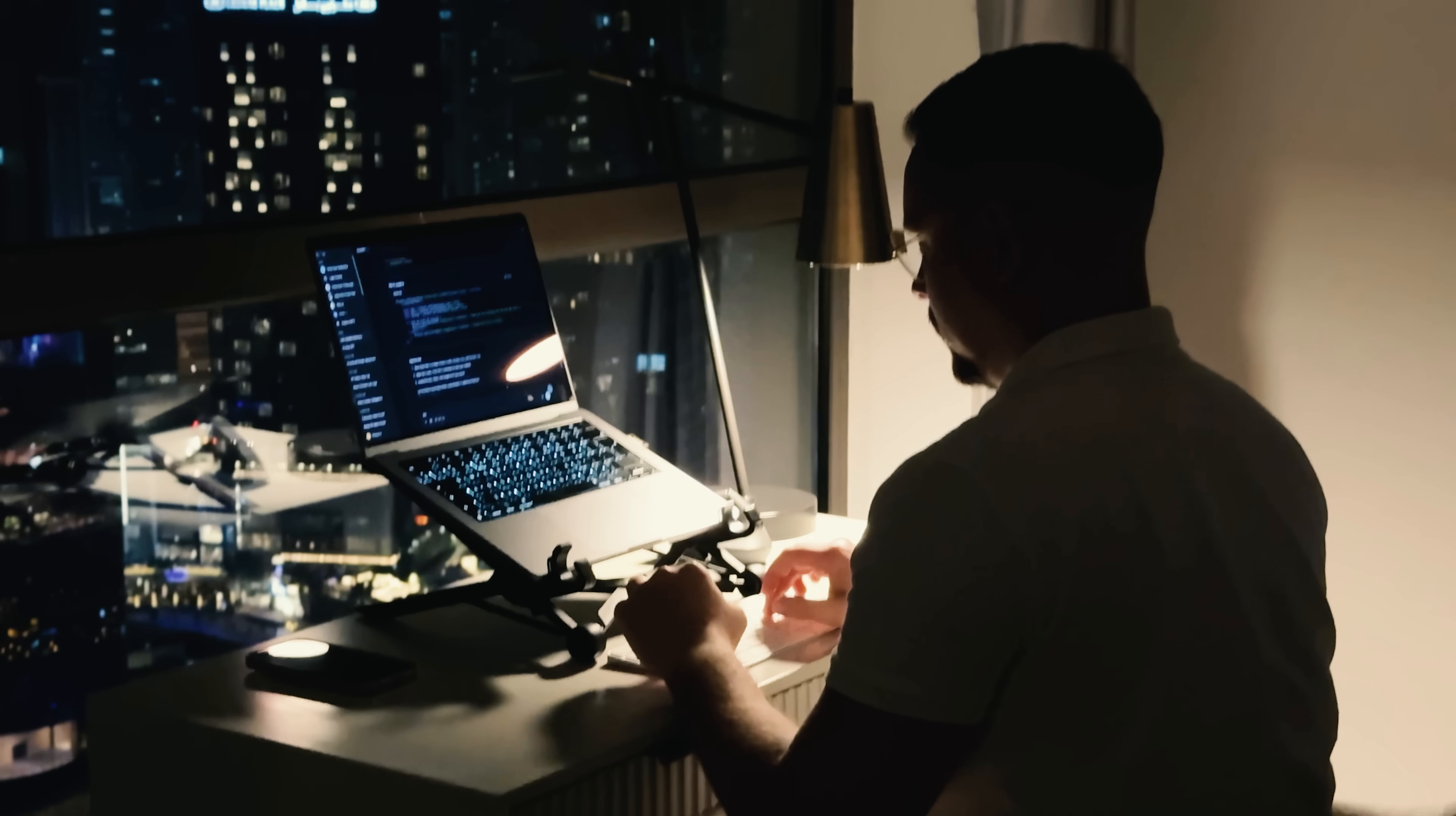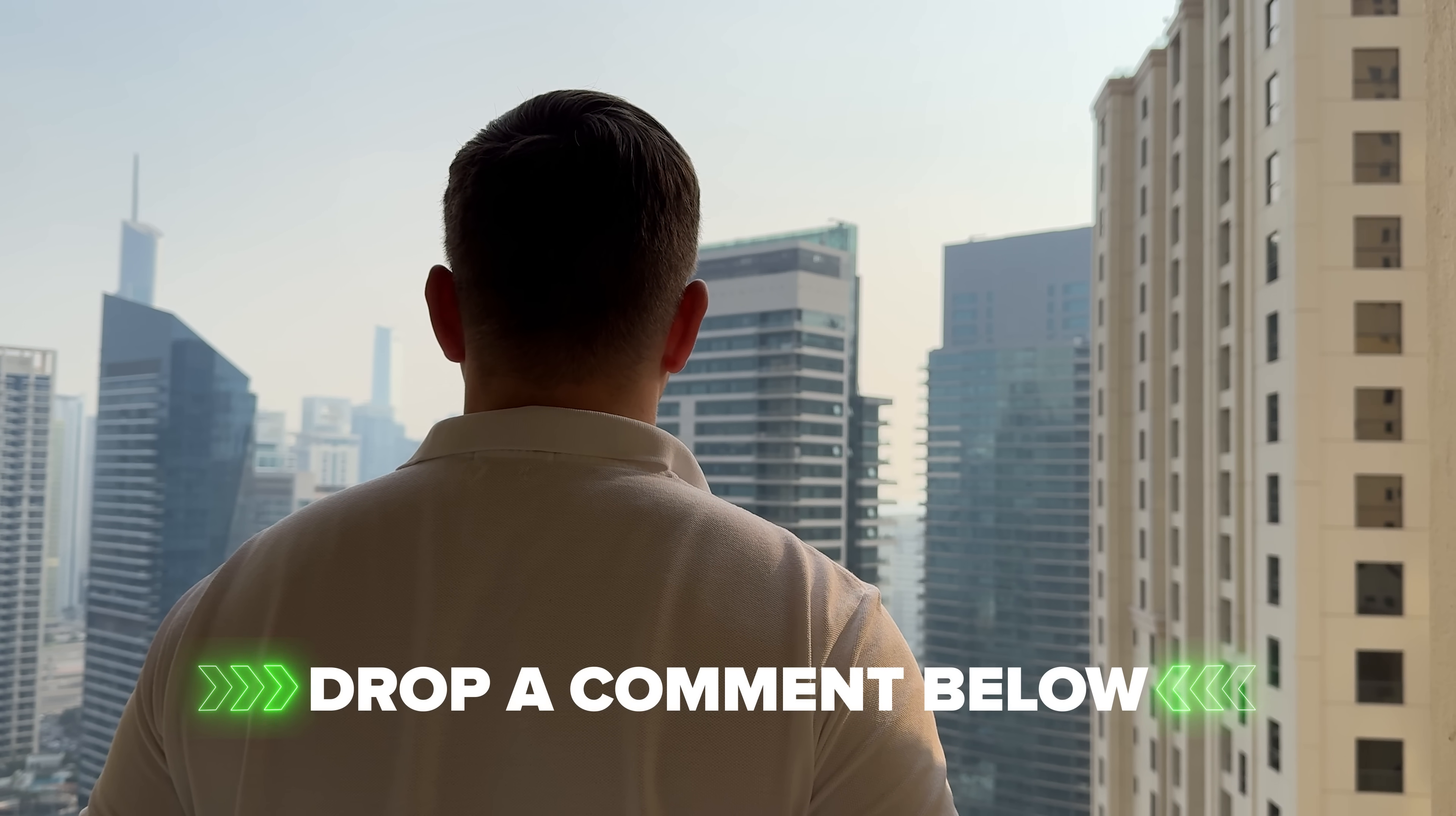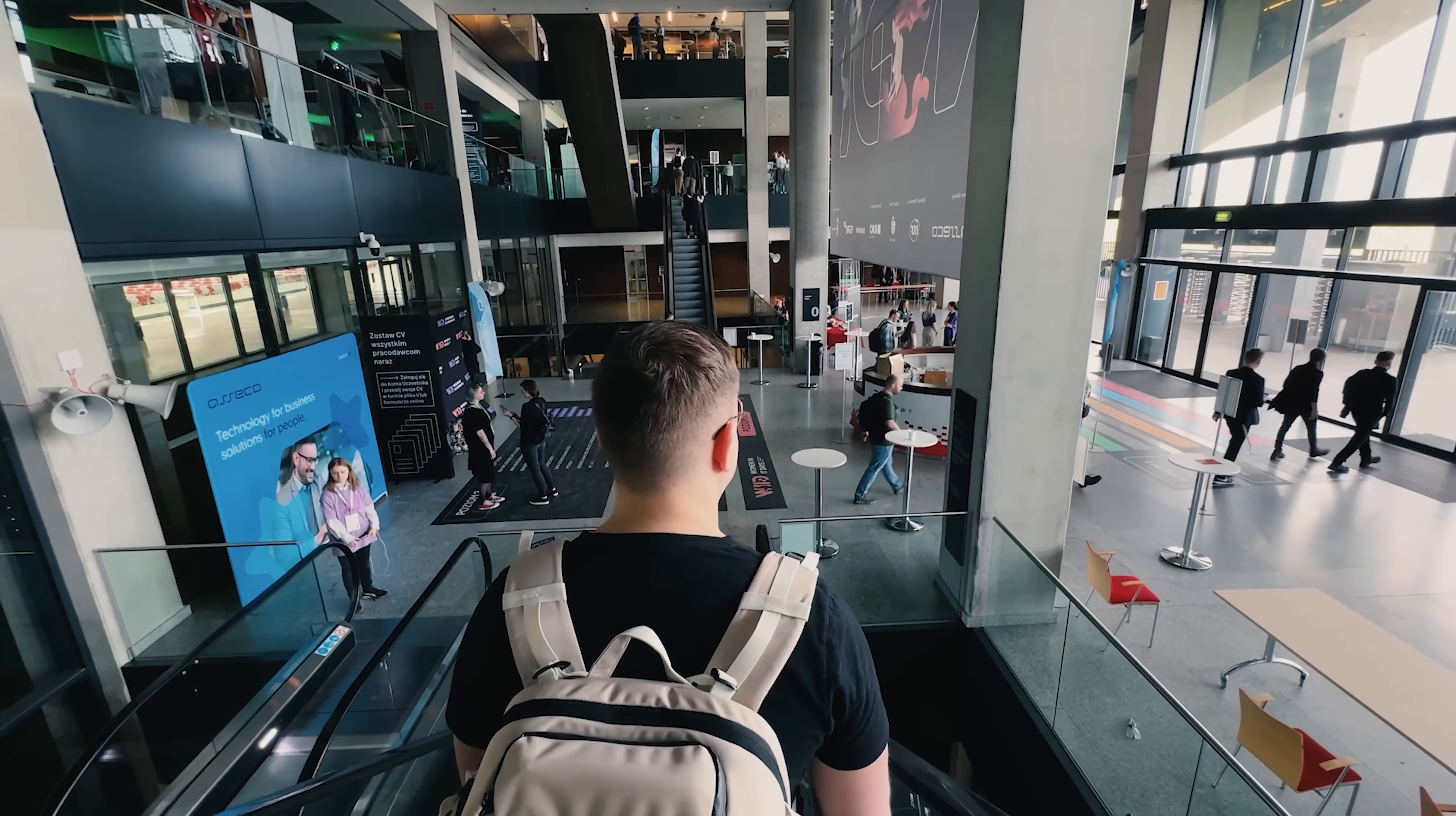If you have ever wanted to experiment with AI but felt intimidated by all the technical stuff, now's your chance to try it out. Head over to VectorShift, play around with it and see what you can create. Let me know in the comments what you think about it or if you have any questions. What kind of workflows would you use it for? As usual, don't forget to like this video and subscribe to my channel. Thanks for watching. Until next time.